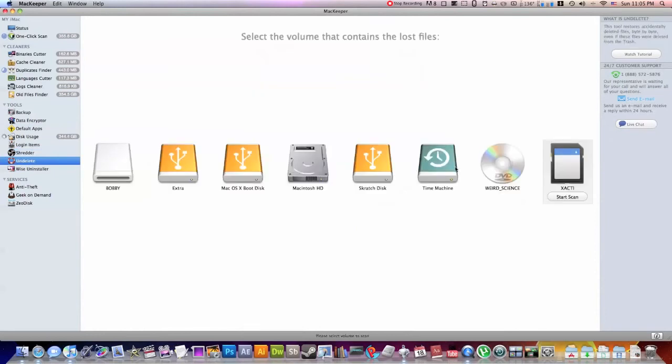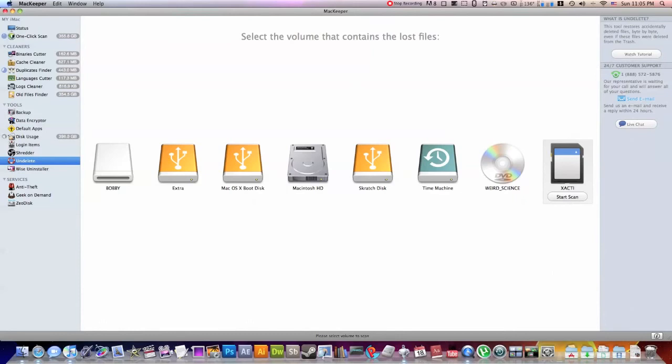Undelete, this will go onto any of your hard drives connected and allow you to undelete anything that you might have deleted on accident. Not sure exactly how to do this. I haven't really messed around with it. But as you guys see right here, you can watch the tutorial.